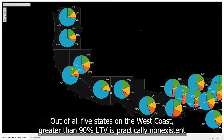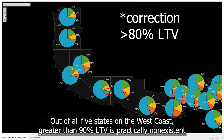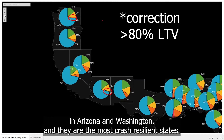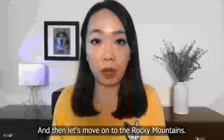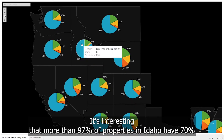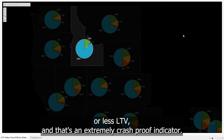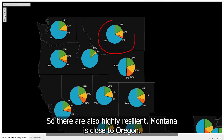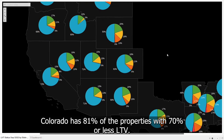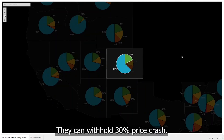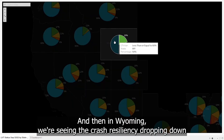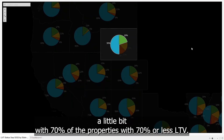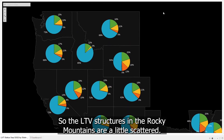Out of all five West Coast states, greater than 90% LTV is practically non-existent in Arizona and Washington, making them the most crash-resilient states. Moving on to the Rocky Mountains — more than 97% of properties in Idaho have 70% or less LTV, which is an extremely crash-proof indicator. Utah is very similar to Arizona, so they're also highly resilient. Montana is close to Oregon. Colorado has 81% of properties with 70% or less LTV that can withhold a 30% price crash. In Wyoming, crash-resiliency drops a little, with 70% of properties at 70% or less LTV. Overall, the LTV structures in the Rocky Mountains are a little bit scattered.